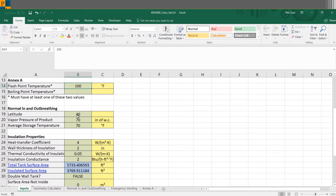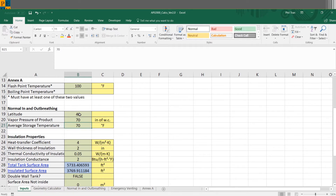For normal in and out breathing we have three inputs. The latitude depends on the location of the tank — you can look it up or use Google Maps to determine the actual latitude for your site. The vapor pressure of the product depends on the product; here we assume 70 inches water column, which is typical for gasoline. Let's also assume it's stored in an area around 70 degrees Fahrenheit.